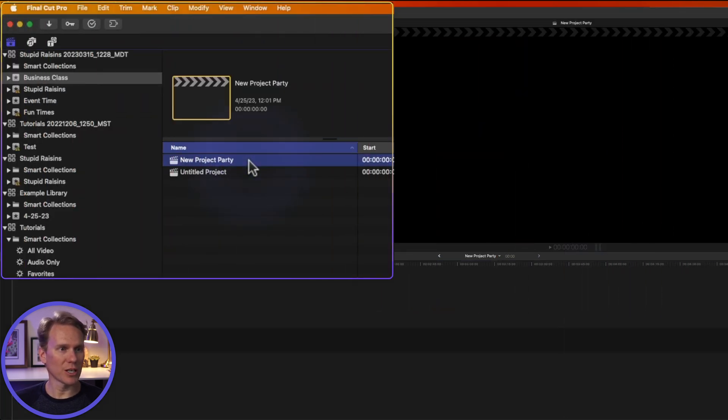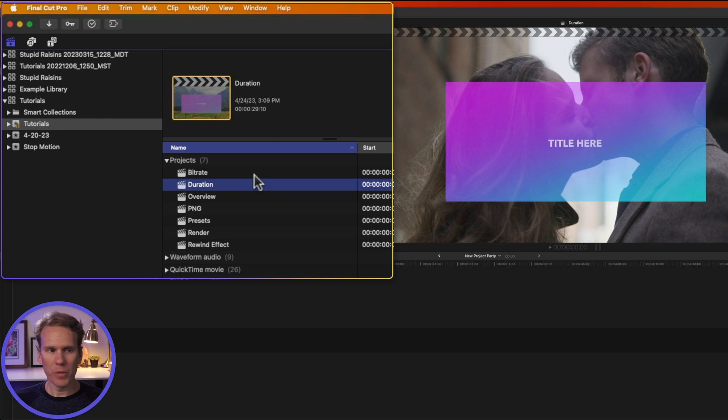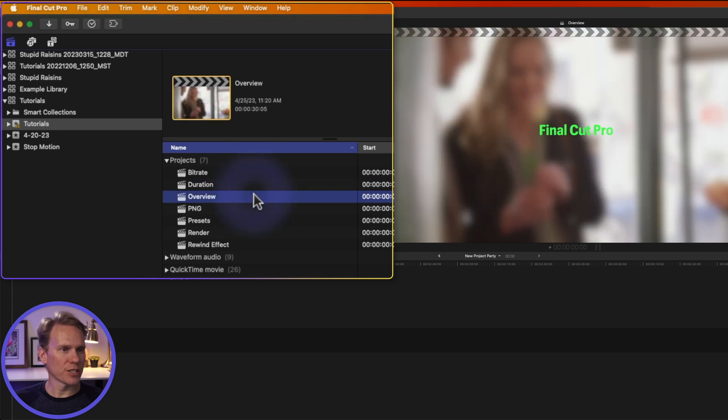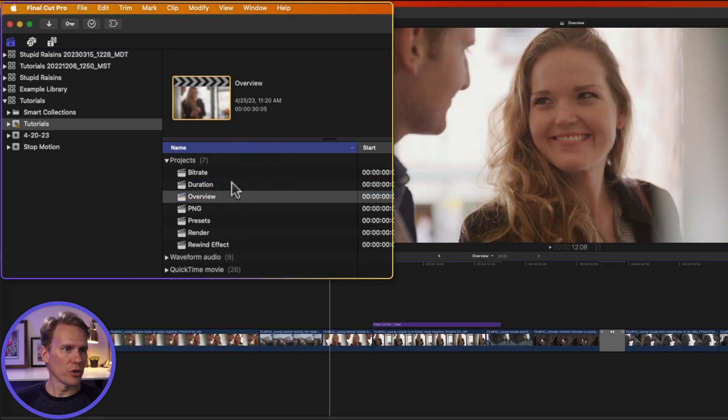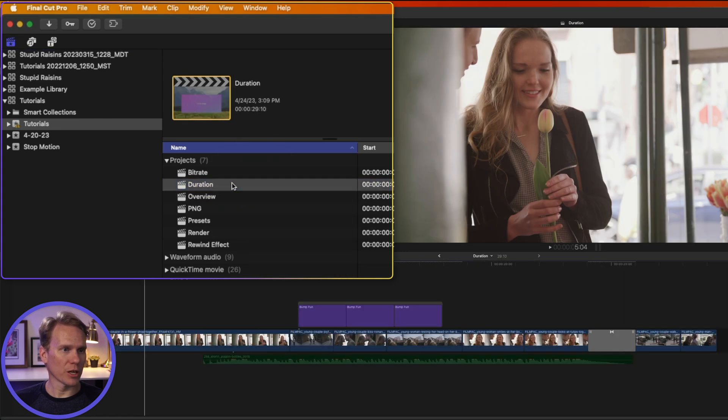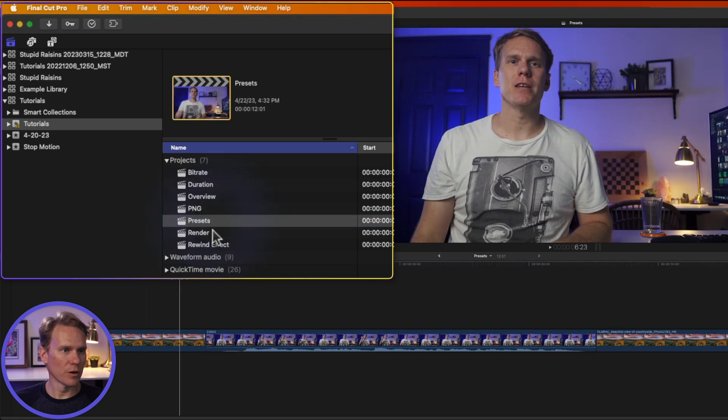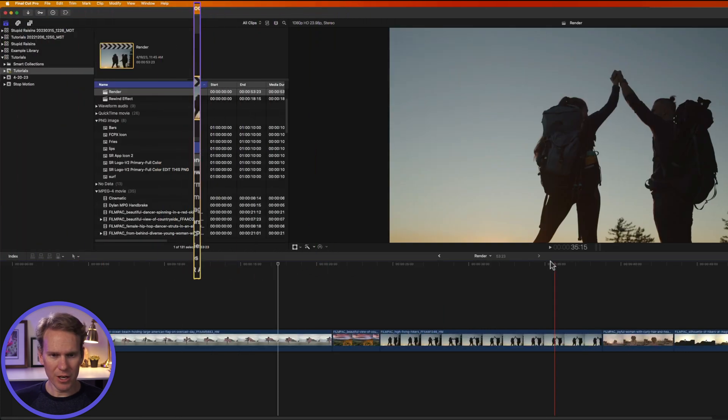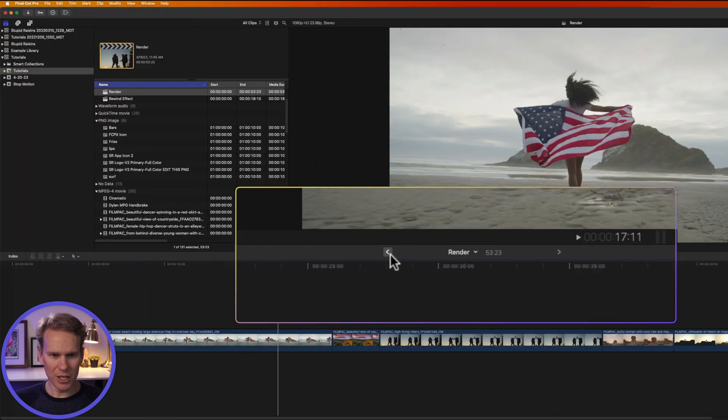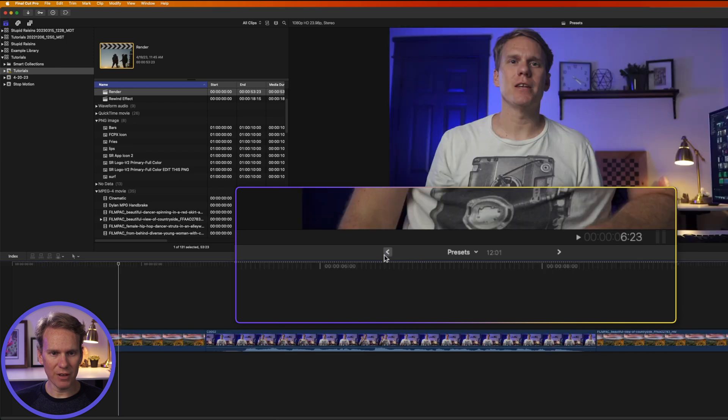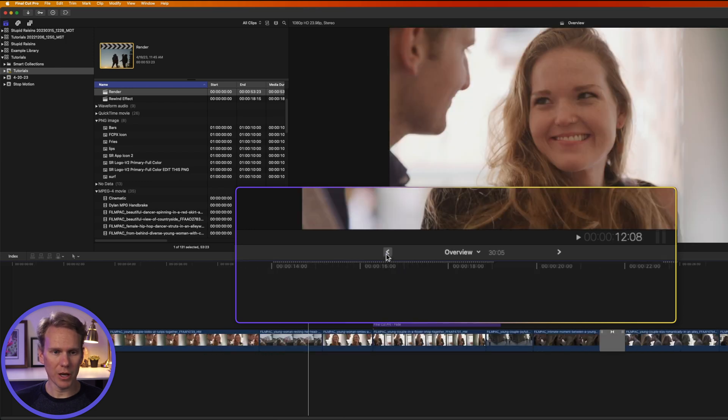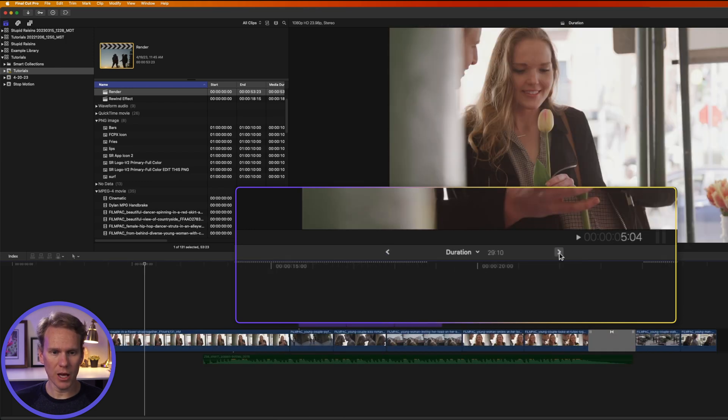To open a project, simply select it and right-click on it and select Open Project. You can also double-click on a project to open it. Let's open a couple more by double-clicking. Down here in the timeline, you'll see these arrows here. This allows me to navigate between the projects that I've opened. By clicking on the arrow, I can go forward and backward.